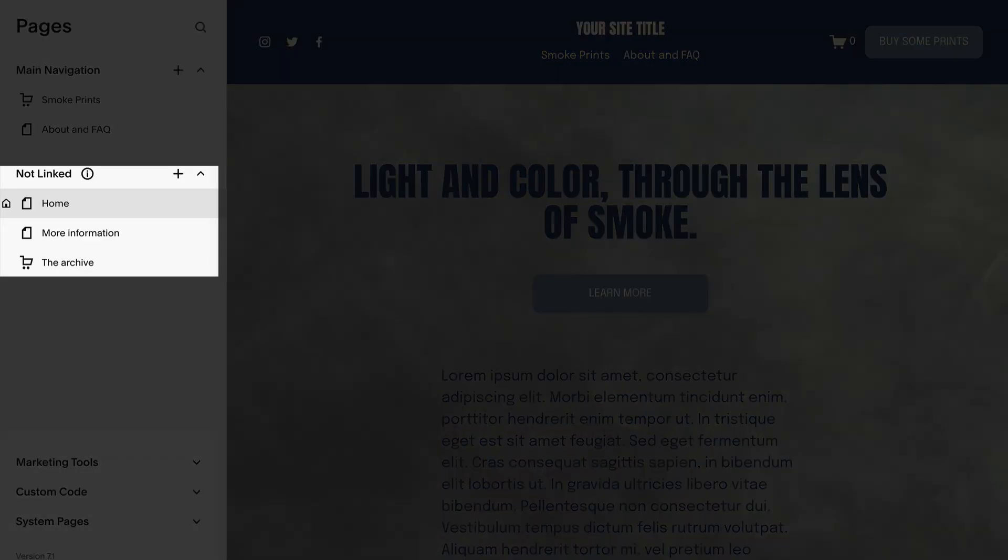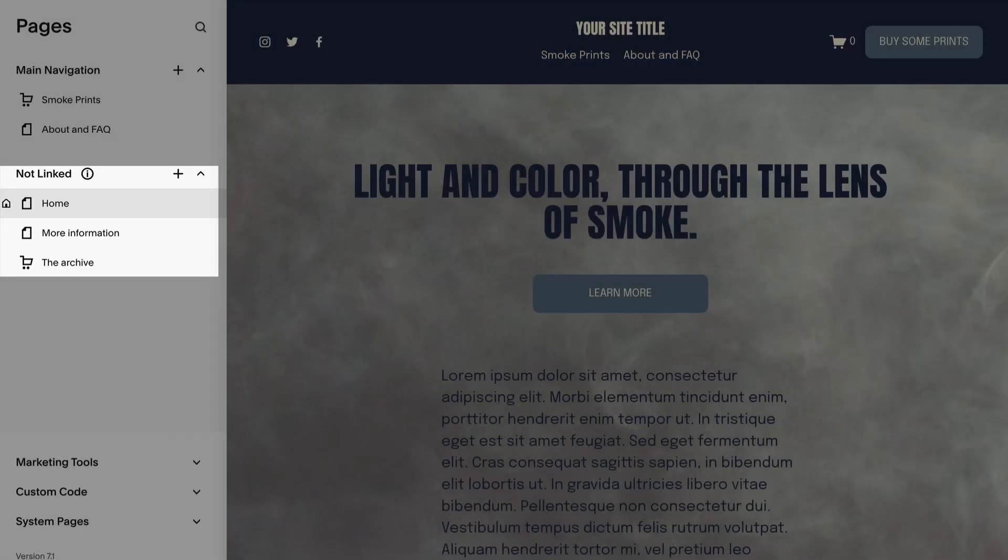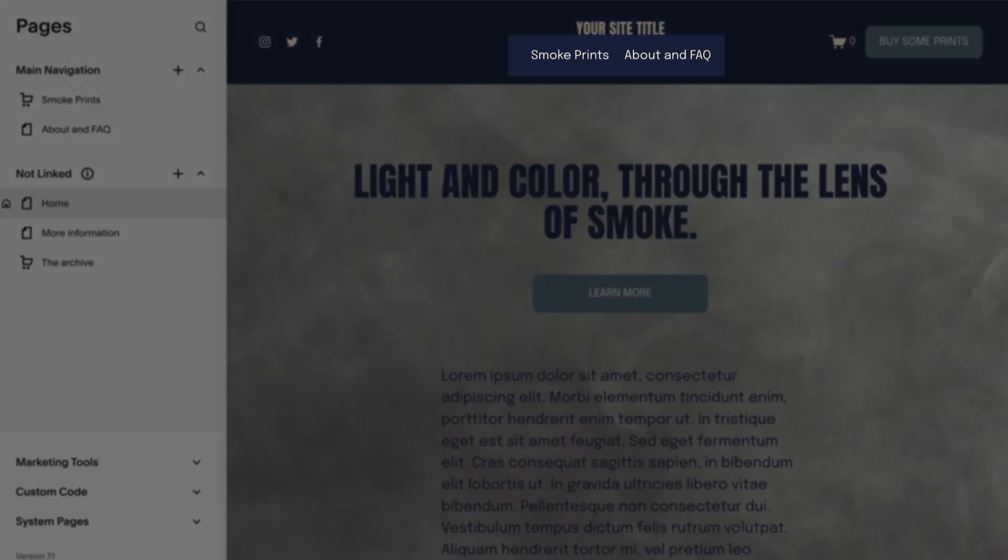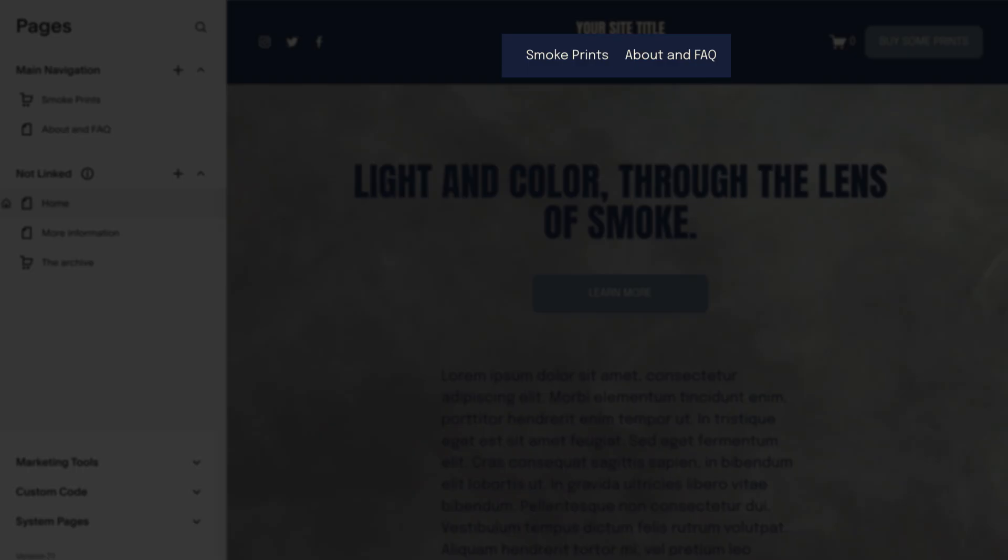When you add pages to the not-linked area, they're still accessible, but visitors don't have a direct link via the site's header.